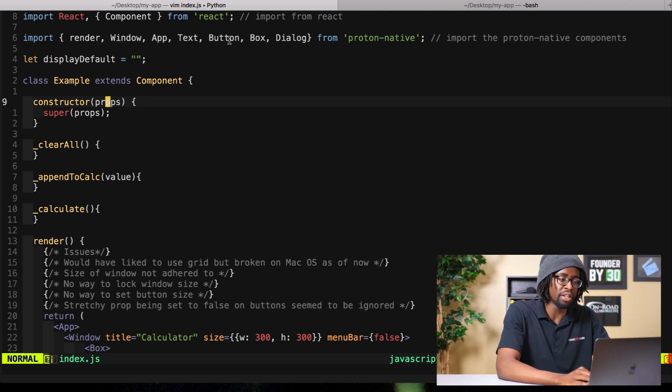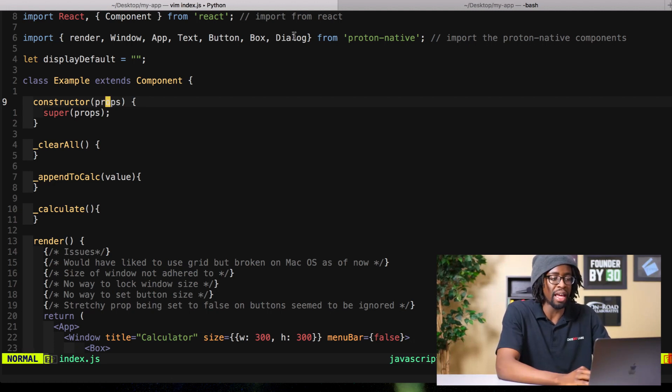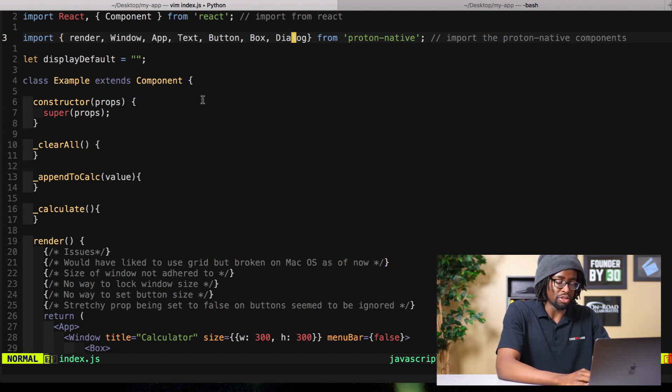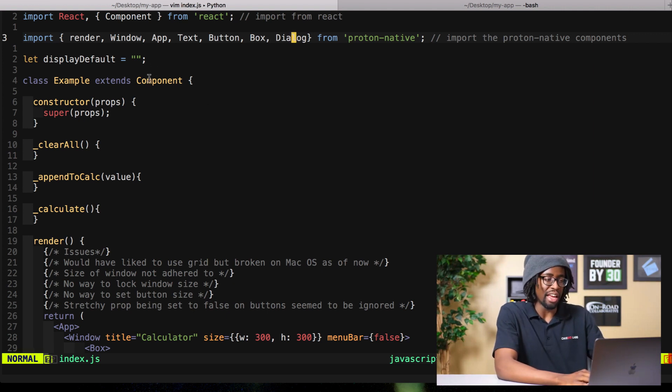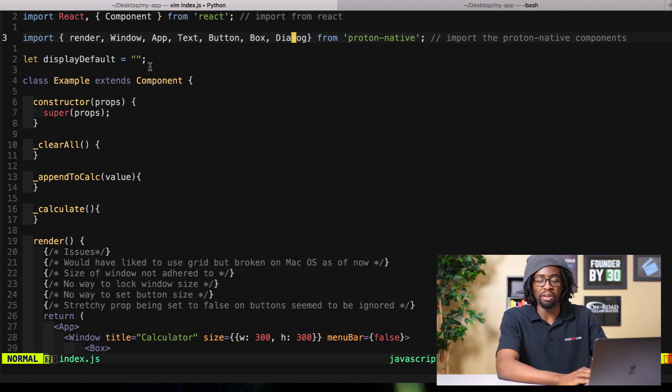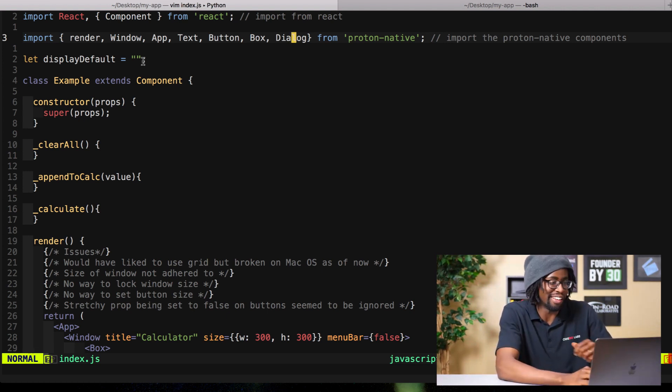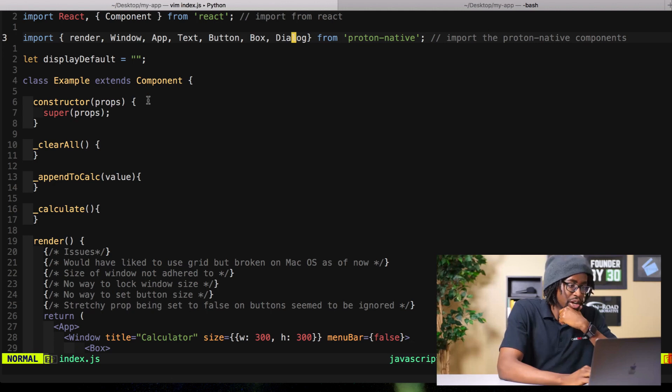Make sure you have your Text component imported, Button component, Box component, and Dialog component. It's one of those things where it'll be easy to forget and if you forget then you'll spend way too much time debugging and that sucks for everybody.